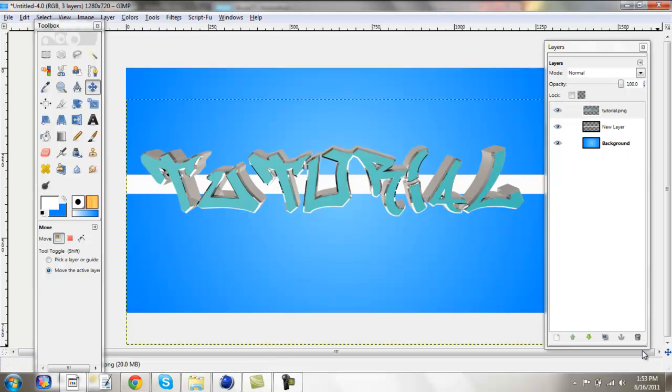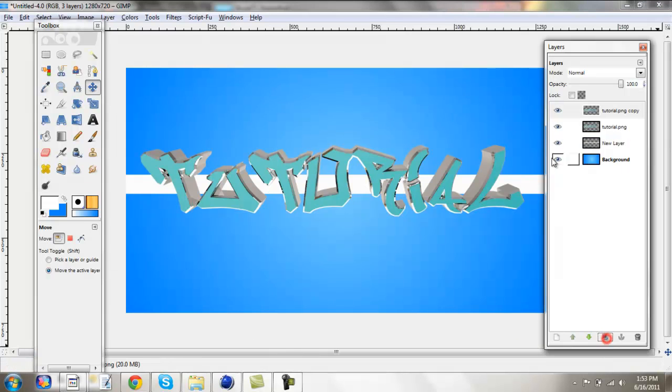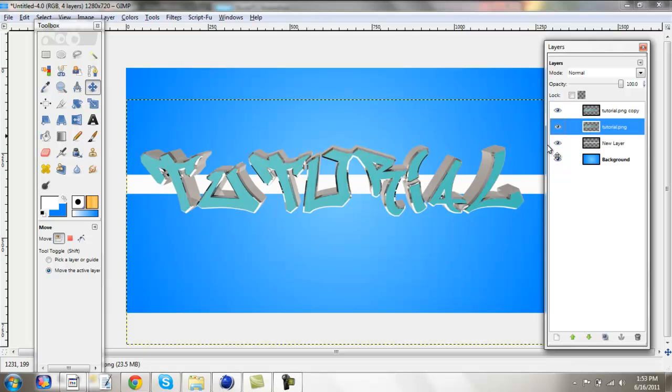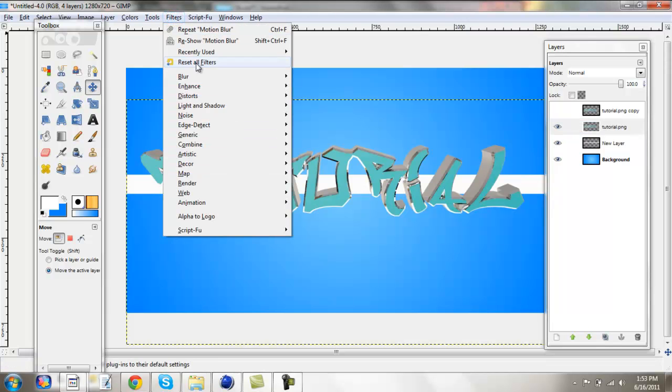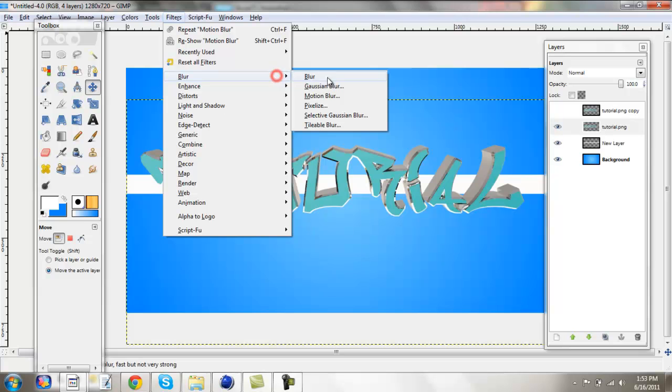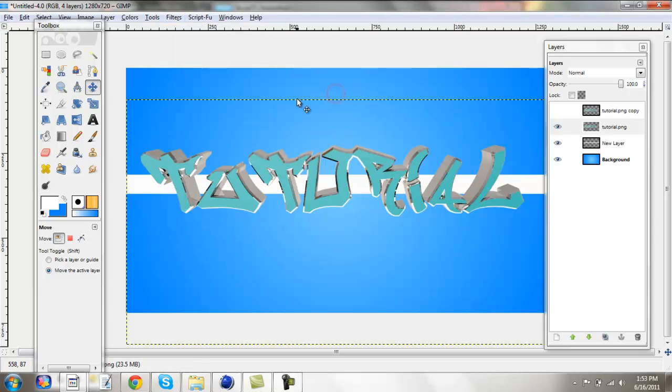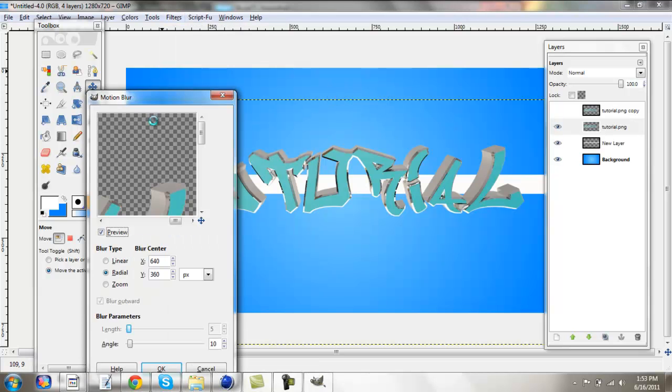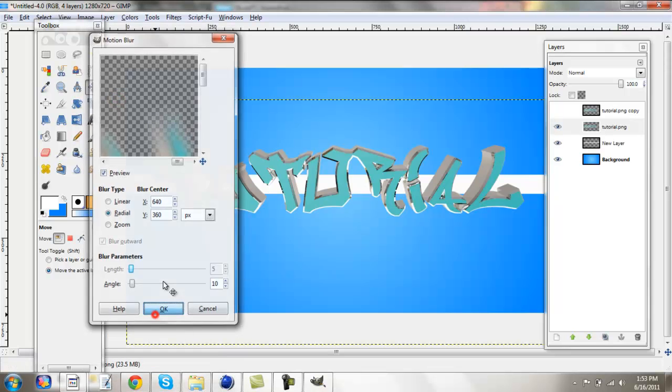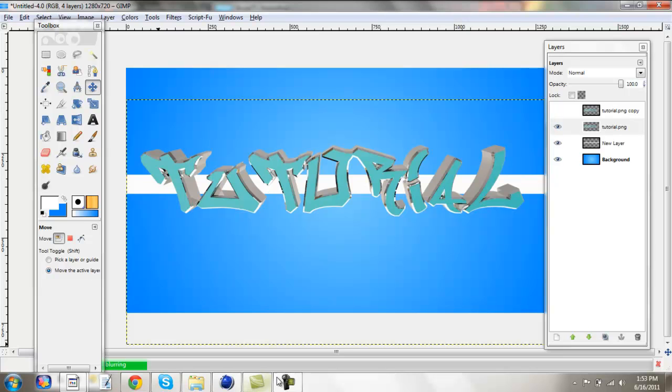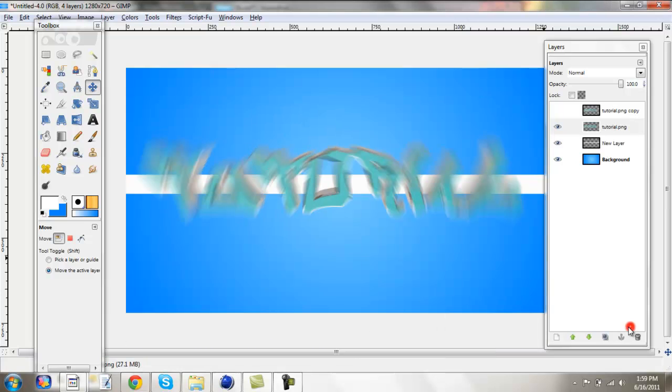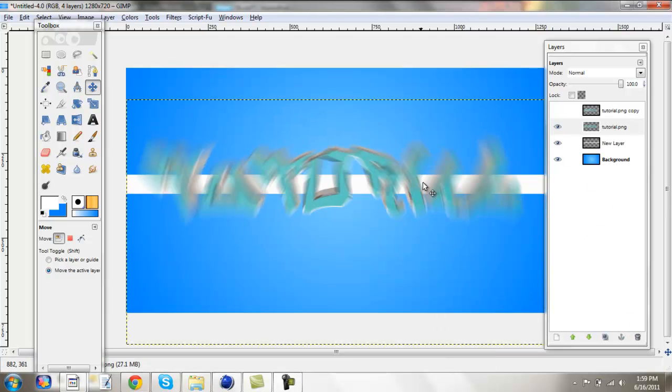So now what you're going to want to do is you're going to duplicate this layer, and on the bottom layer, actually don't show the top layer, it'll make it easier in the end, but on the bottom layer, you're going to go to filters, blur, motion blur. Okay, and then make sure you have radial, and the angle is 10. Alright, I'll just wait for that. Okay, and this does take a little bit of time, not too long, but hopefully it won't take too long in the process.